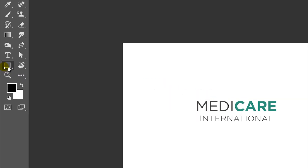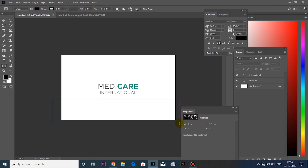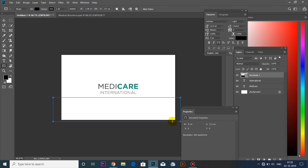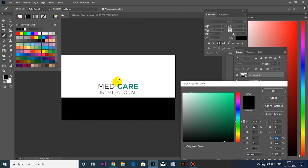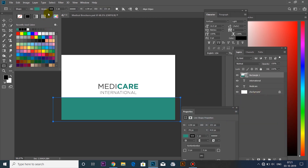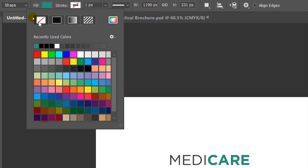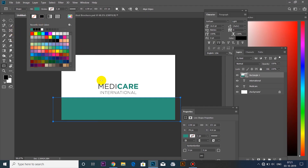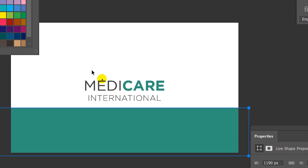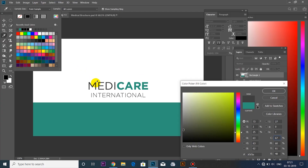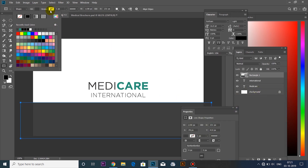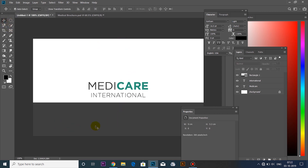Now we have to select the Rectangle Tool and select the shape. We have to pick the same color — we will change the color and select the CMYK color type.